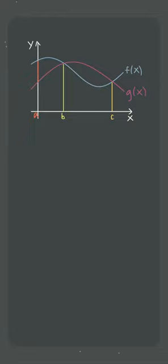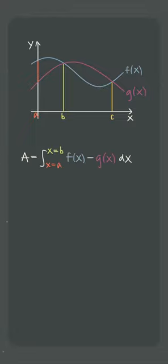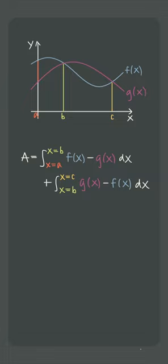Our first option is to deal with the area in two pieces, integrating f minus g over the interval x equals a to x equals b, and then adding that to the integral of g minus f over the interval b to c. This method always subtracts the lower curve from the upper curve, but we have to use a different integral between each intersection point.